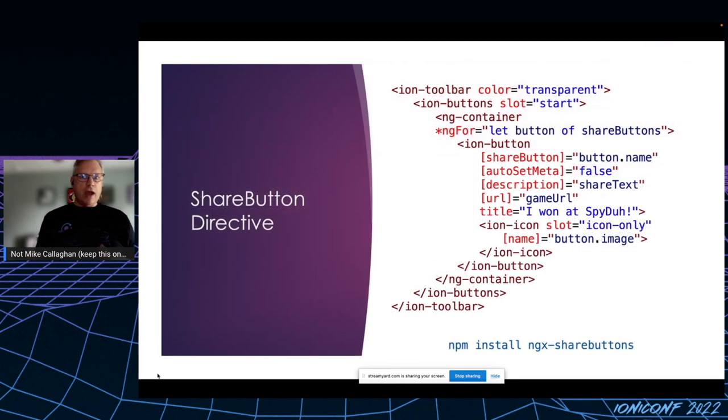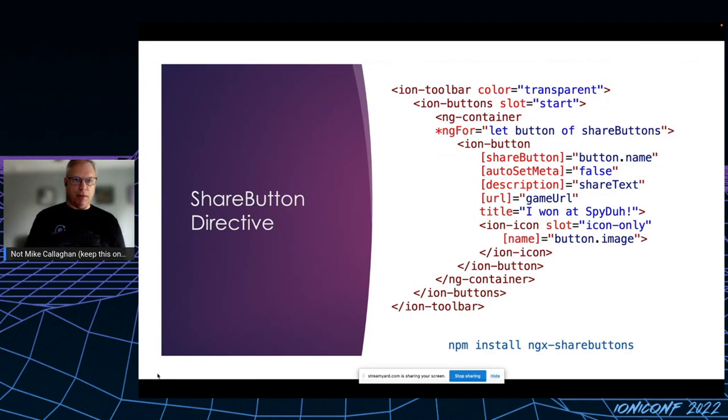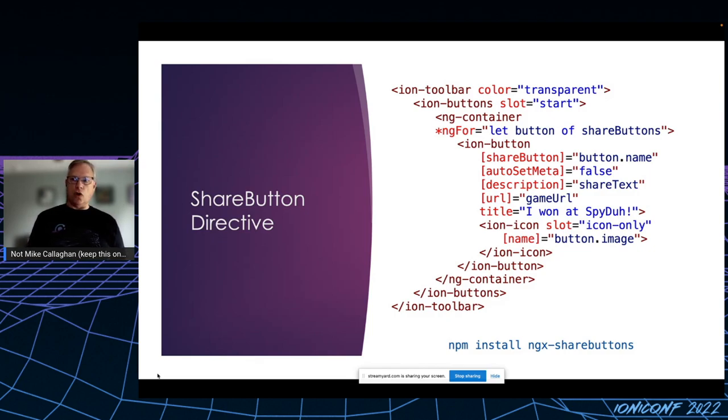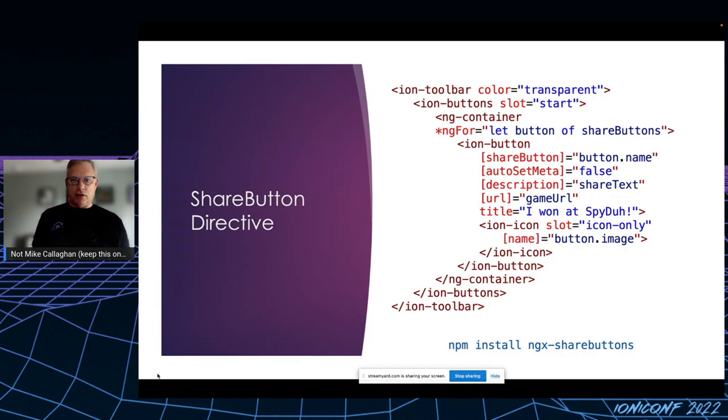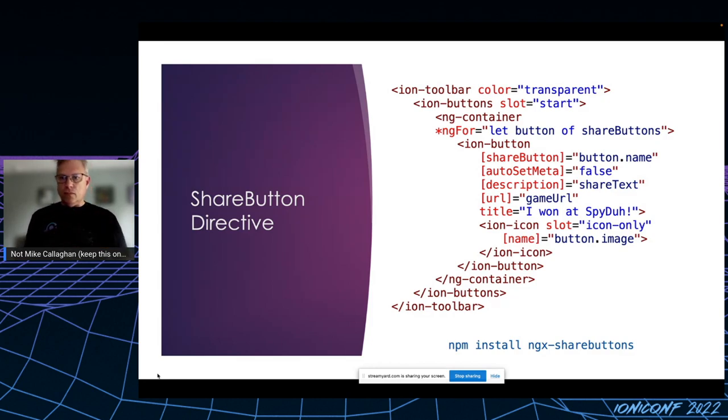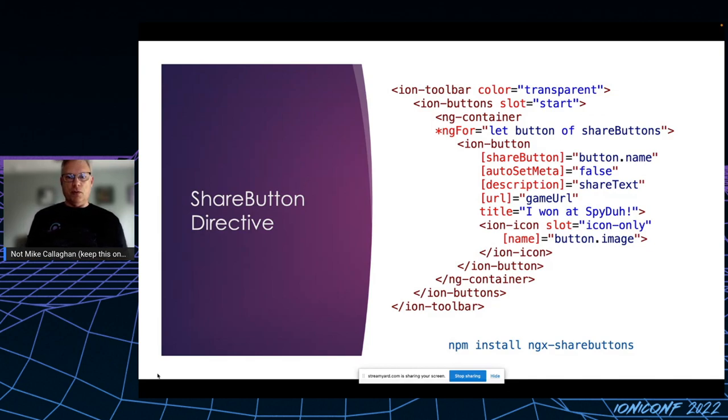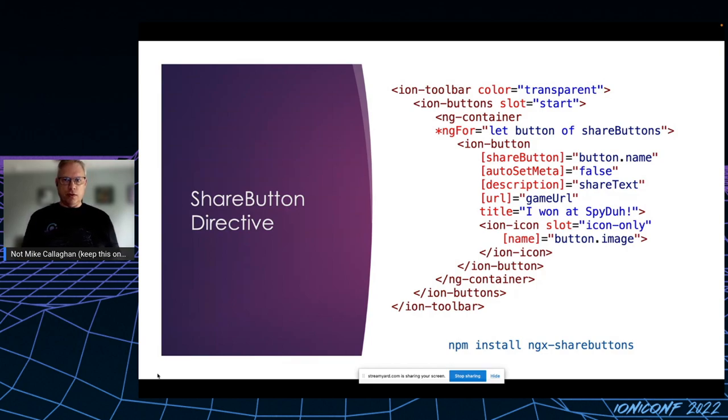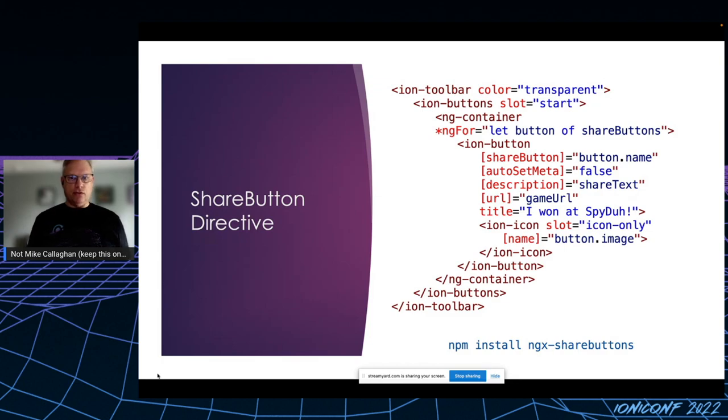As for how the sharing itself is done, I found an NPM library called ngx-share-buttons. It's far more powerful than what I needed, and I'm really only using its share button directive on the ion component. So all I needed to do was provide some attributes and the directive does the rest. The share button attribute tells the library which social media to use: Facebook, Twitter, etc. The description is a message to be shared on social media, which is that message you saw earlier with the game name and score. The URL is a direct link to the game the player just finished that'll be posted to social media as is where possible. And finally, the title is the message title also used in the social media post where appropriate.